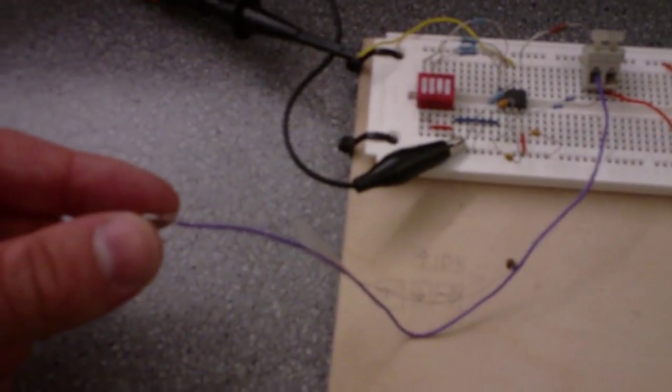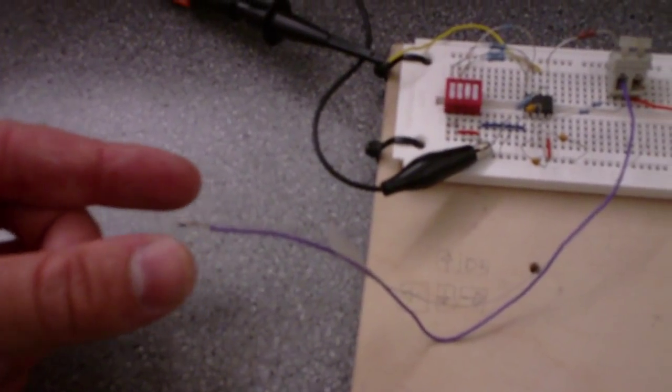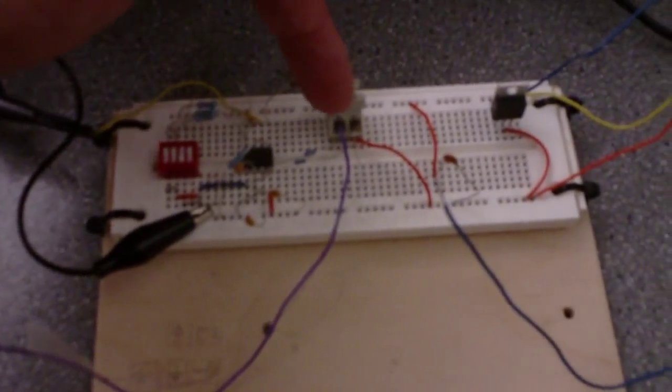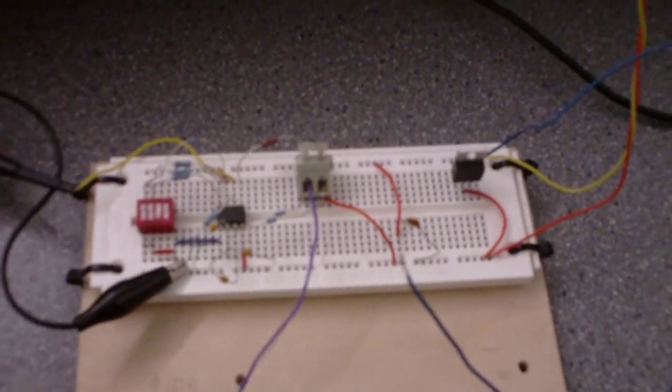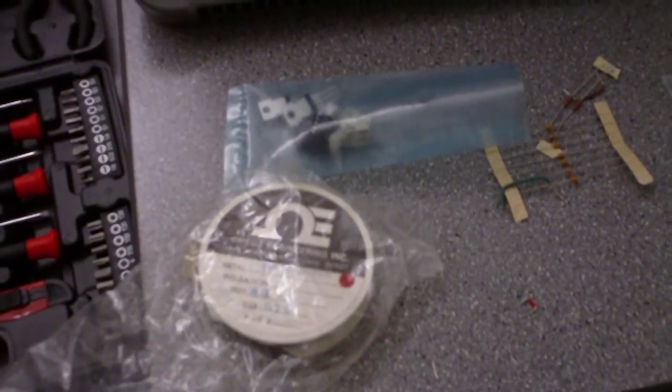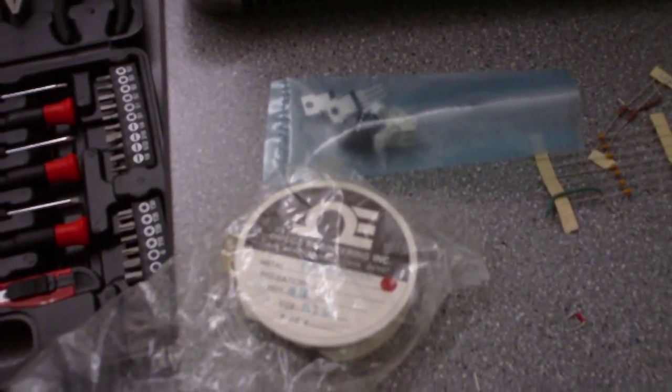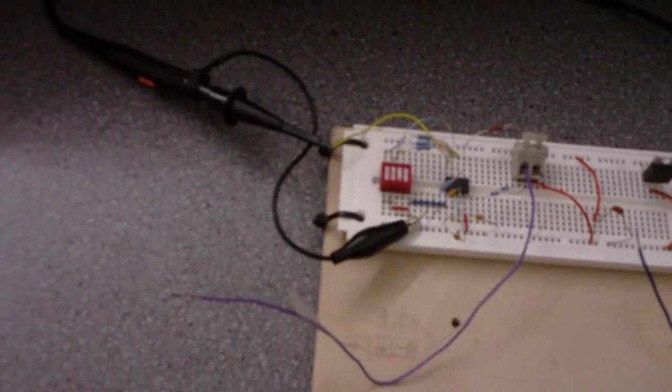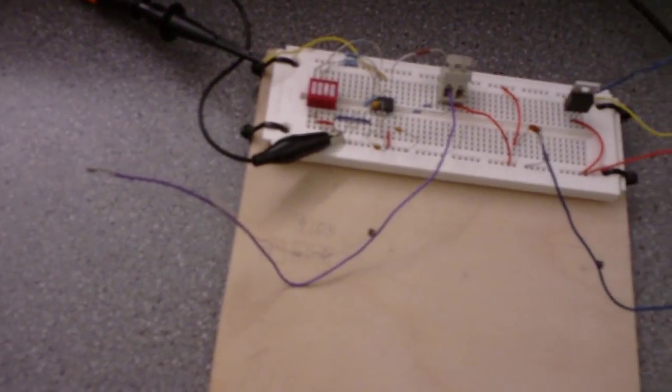We have our thermocouple here. That end is our cold junction. This is made from Constantin wire and copper. You can solder the ends together and they behave nicely.